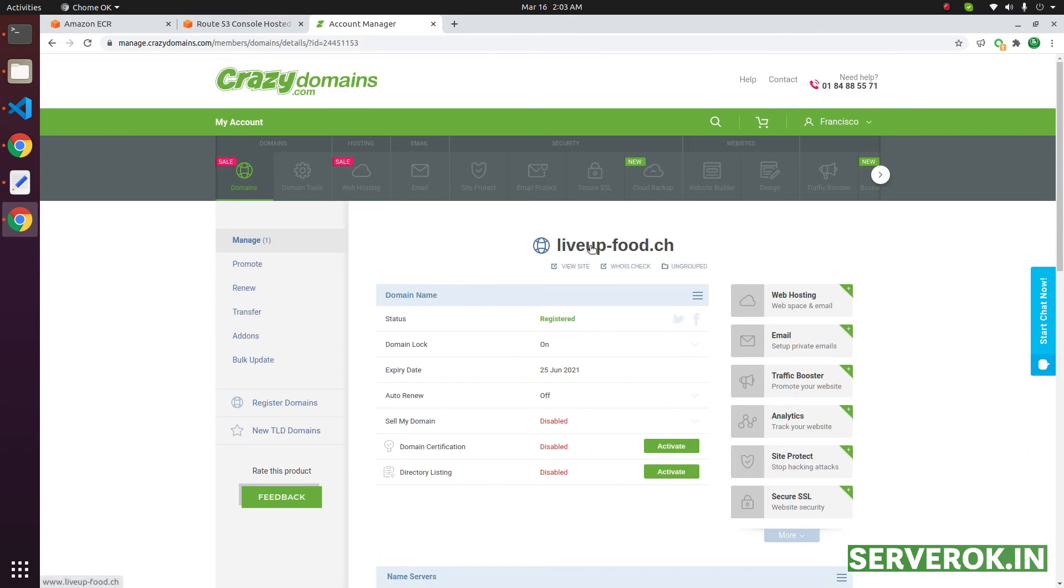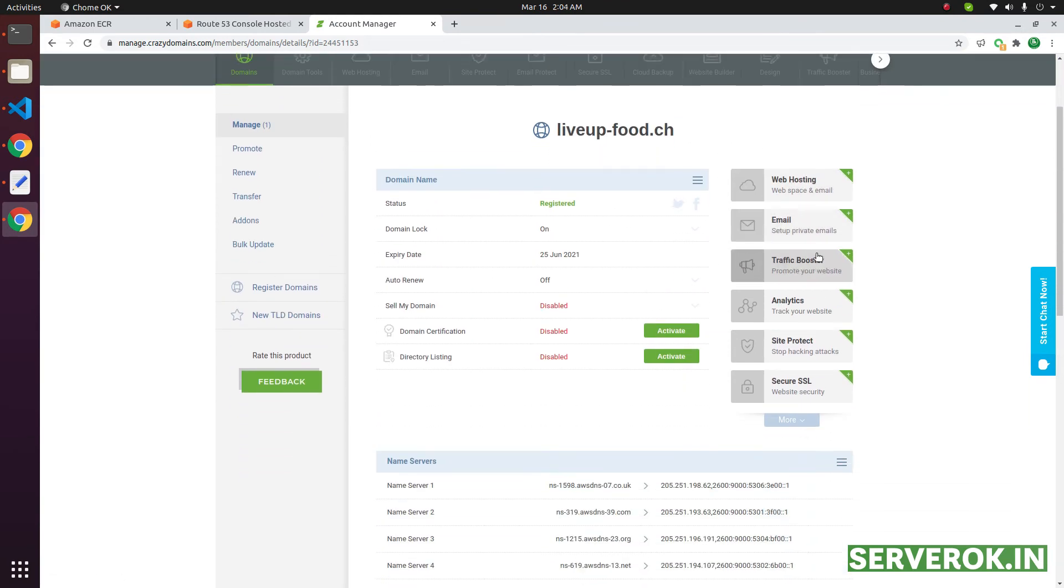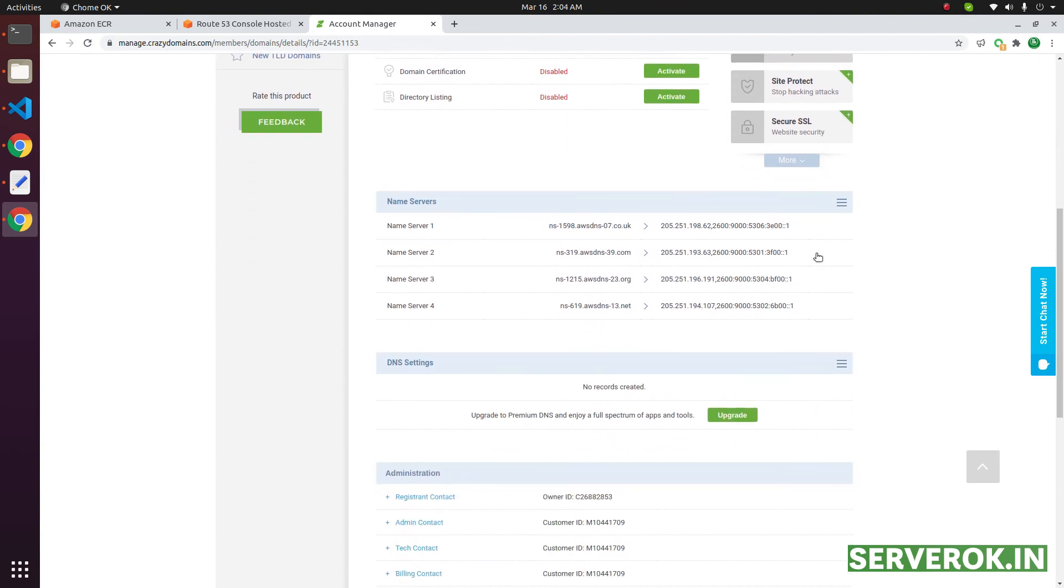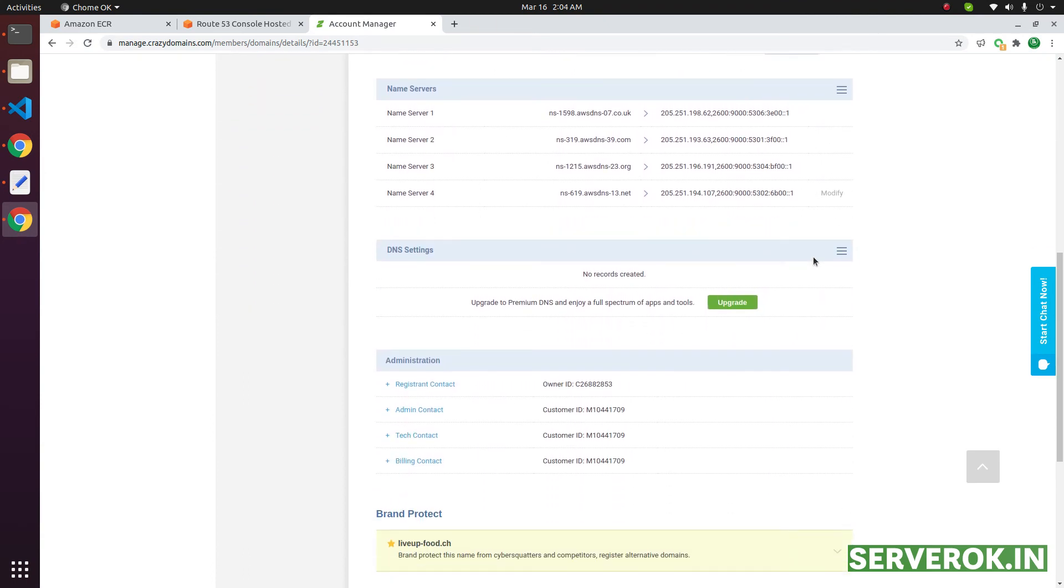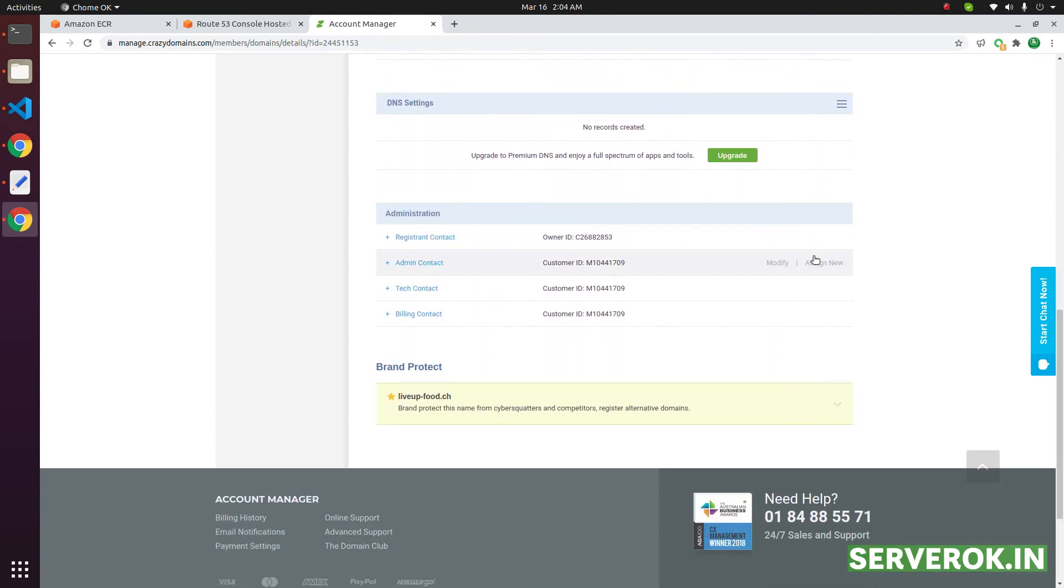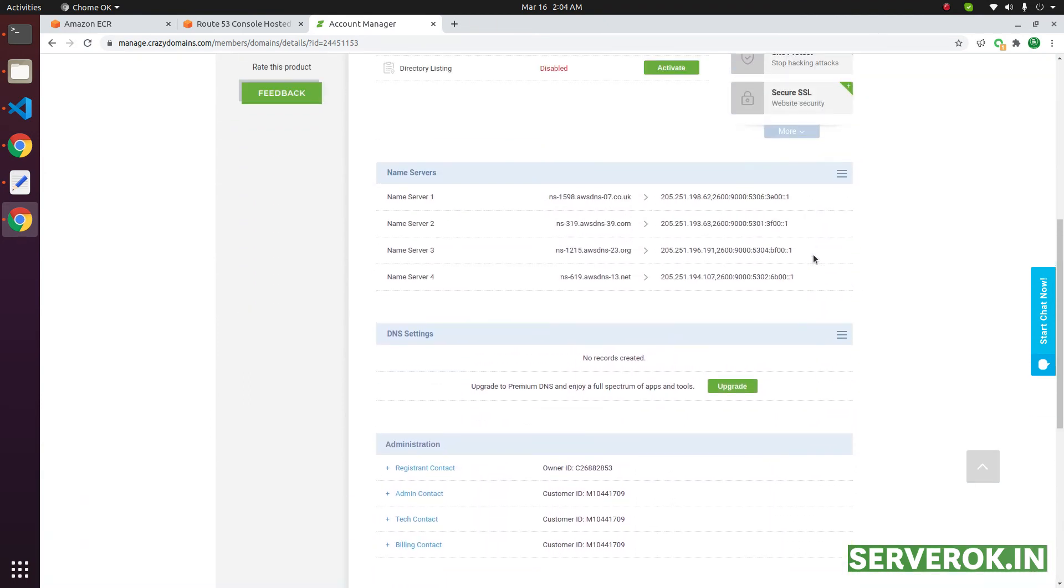Once the name servers are changed, you need to wait for the DNS propagation. Most providers suggest you wait 48 hours for the DNS propagation.